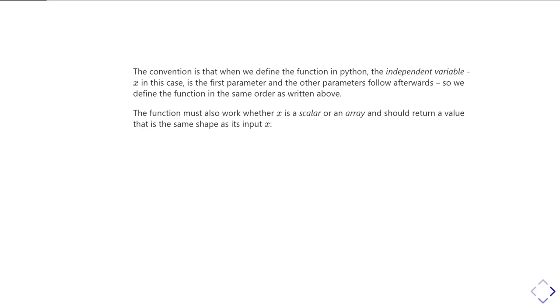So the convention is that when we define a function to use in Python with SciPy, we always put the independent variable, the x in this case, as the first parameter in the def line for the function. And all the other parameters that you need in order to control the shape of that function, so the a, the b, and the c in this case, follow on afterwards.